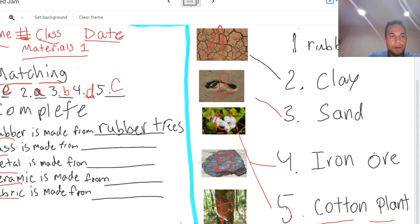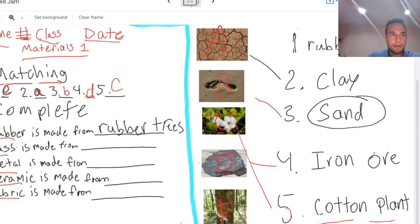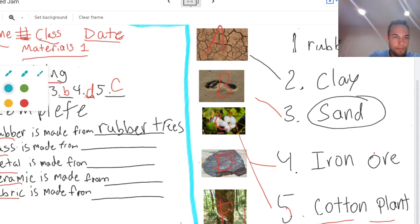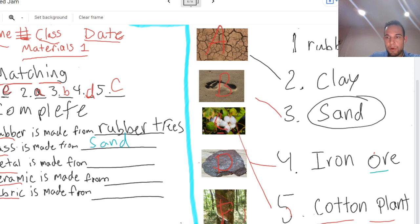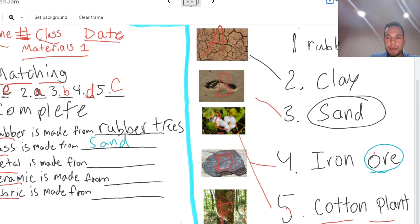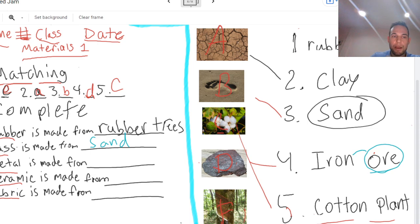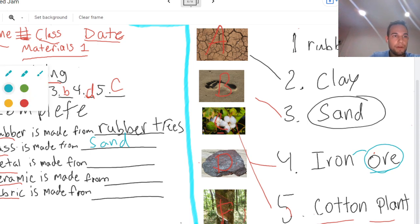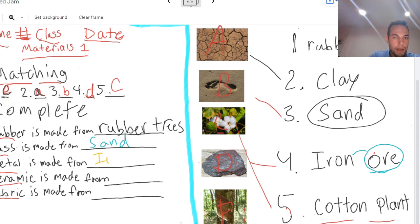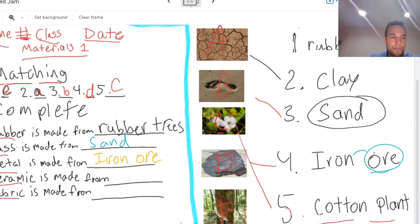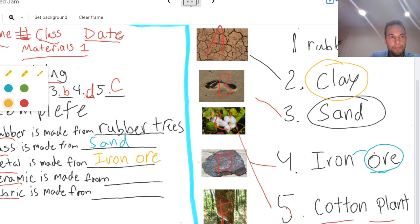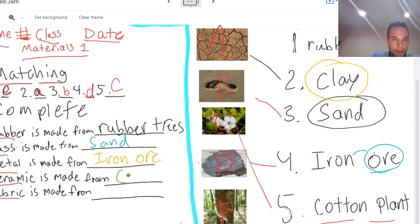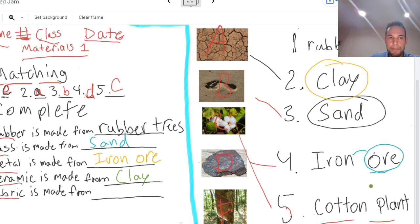And glass is made from sand. Metal is made from ore. It can be iron ore, it can be gold ore, silver ore, any kind of ore. But this one is iron ore. Ceramic is made from clay.